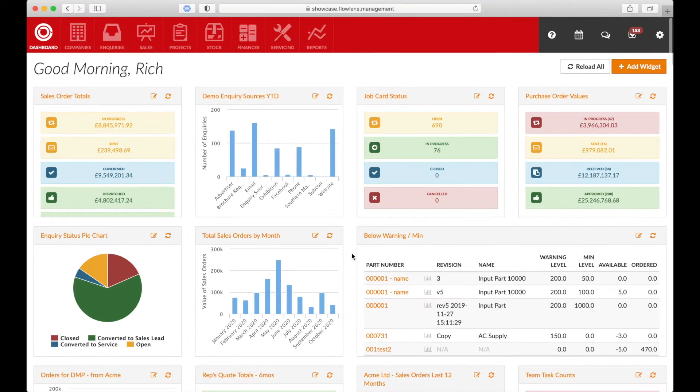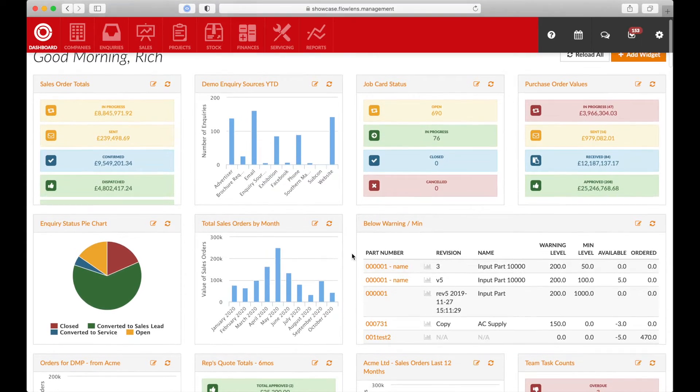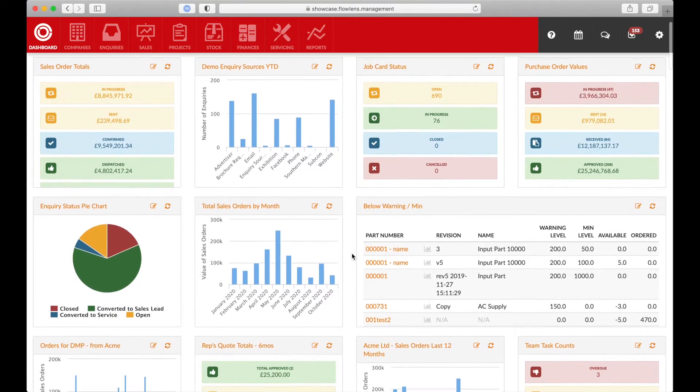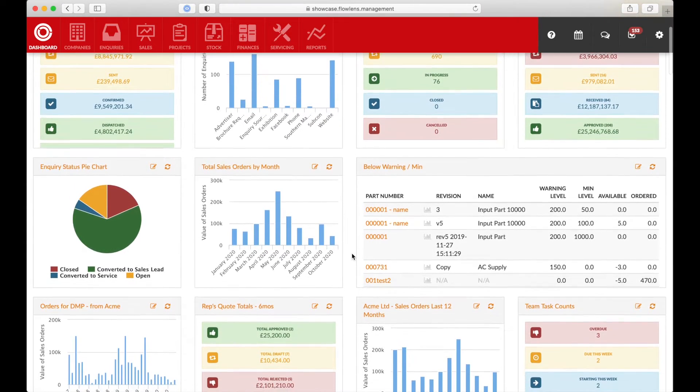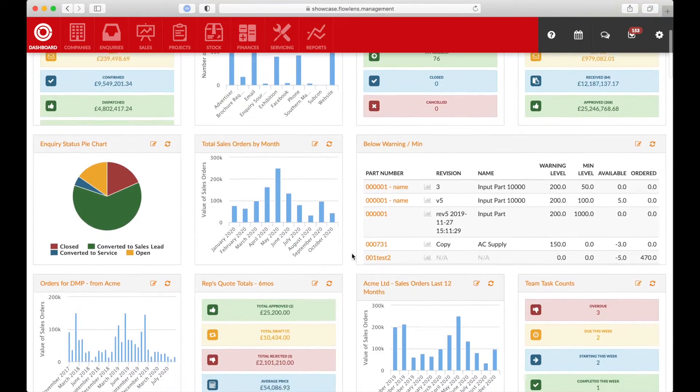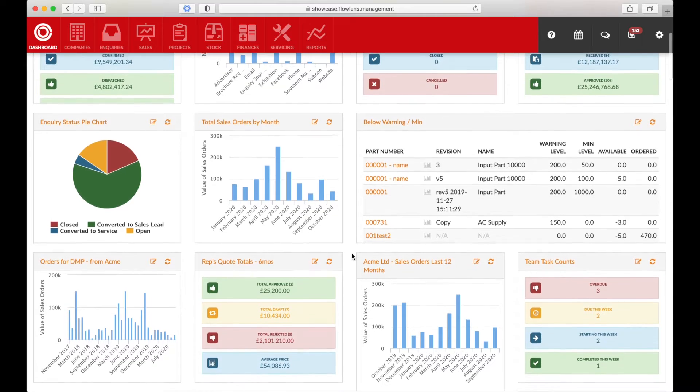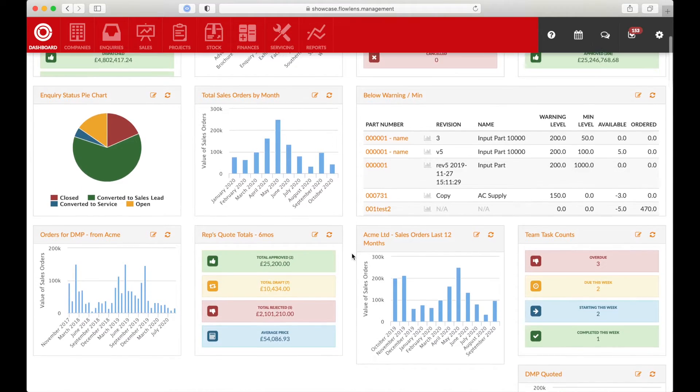The Flowlens dashboard lets you create widgets displaying information from across the system. Your user permissions will dictate which widgets can be added.